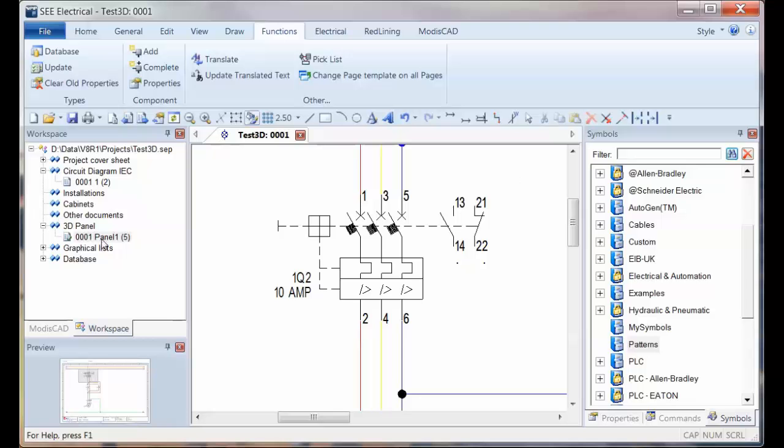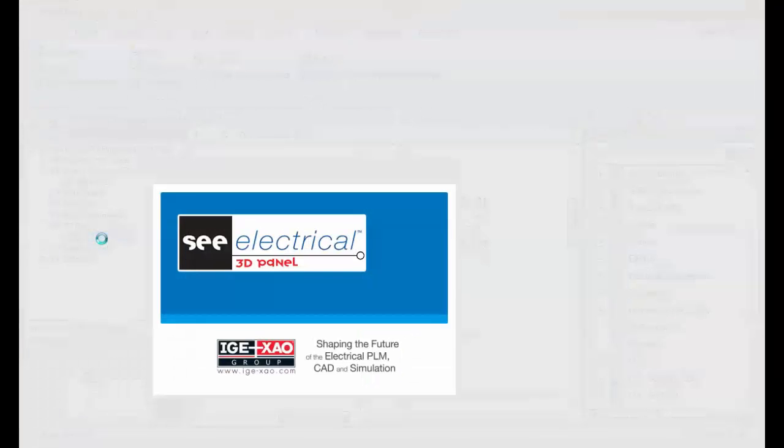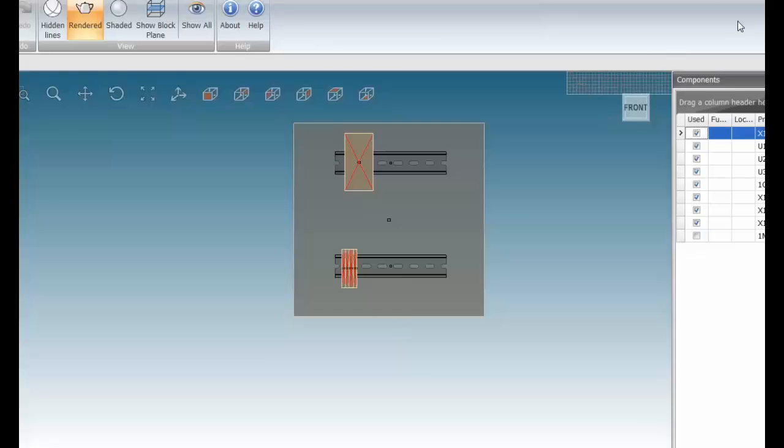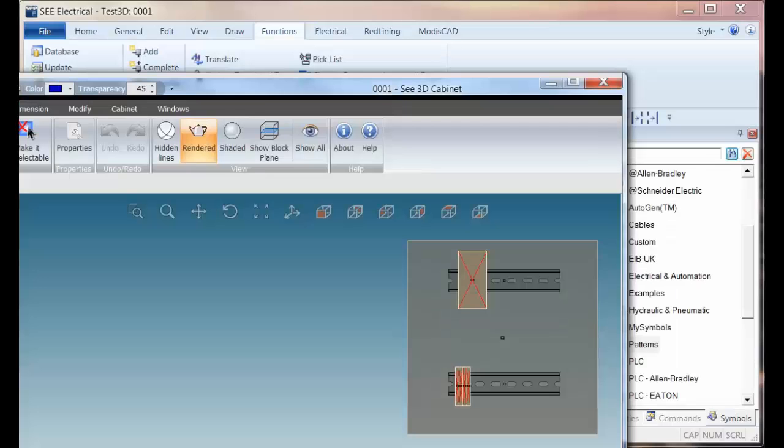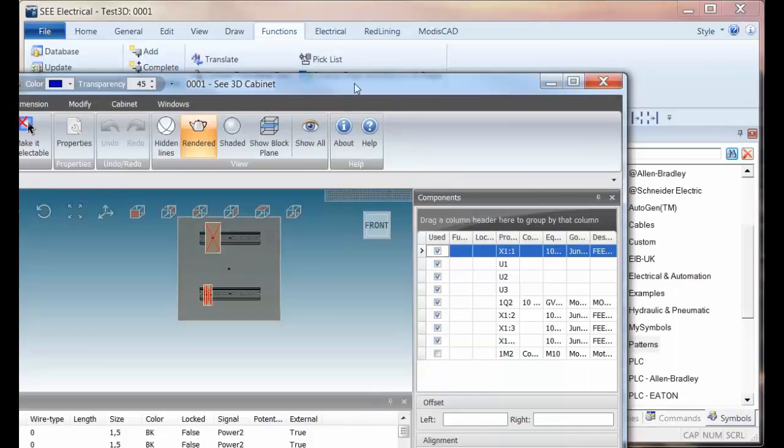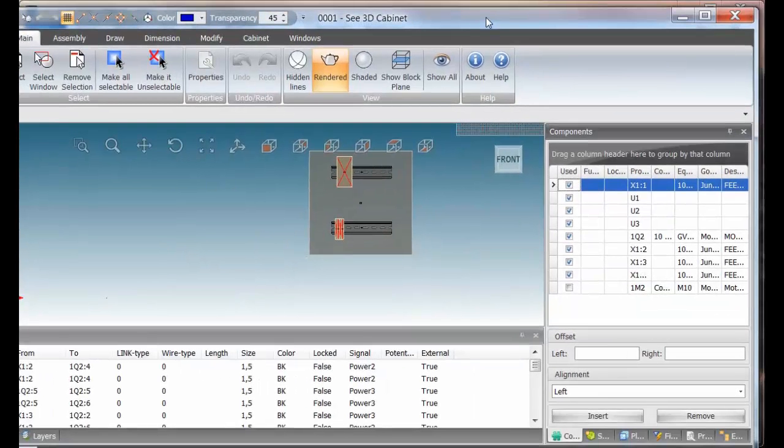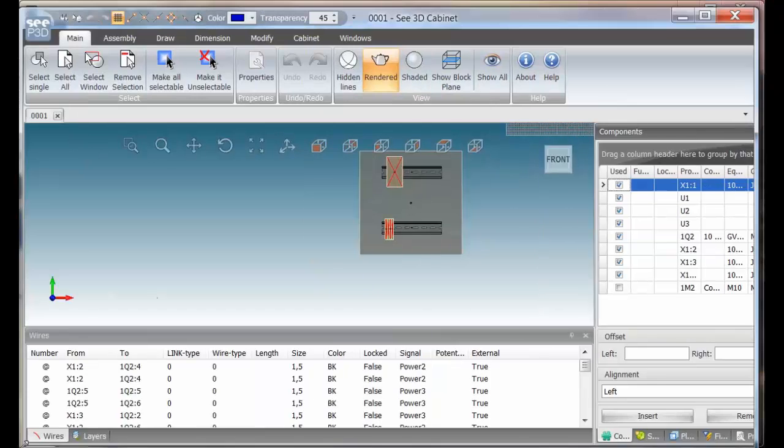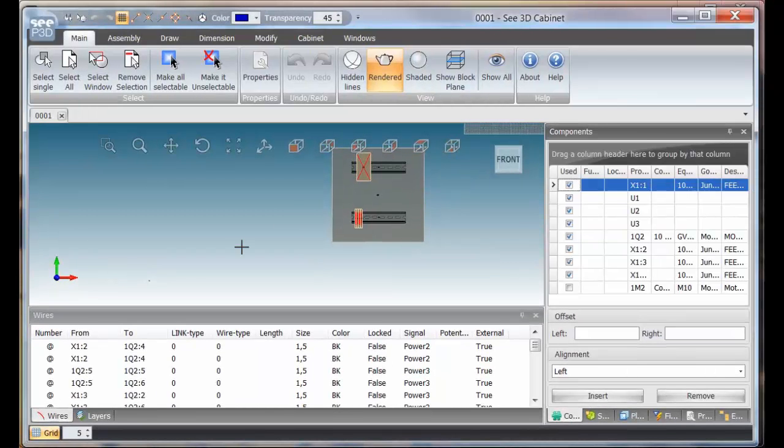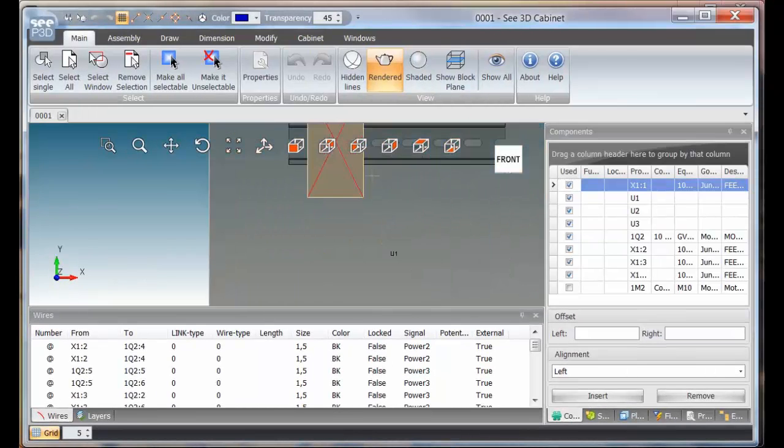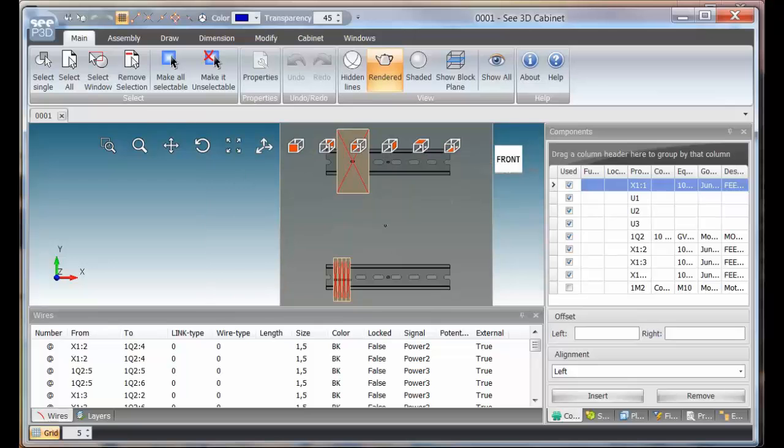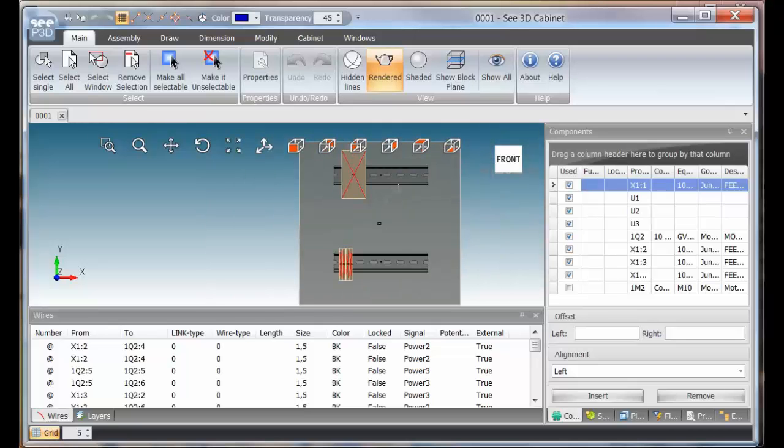So we can now go into the 3D panel and I'm going to minimize that screen so we can see it. On the panel, the first thing to do, we've got an area we're going to place it.